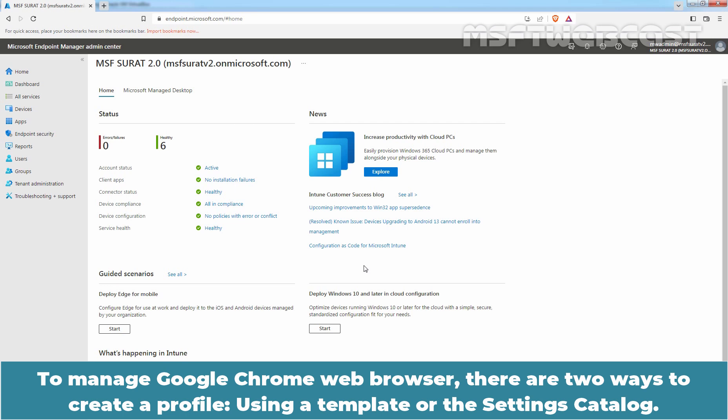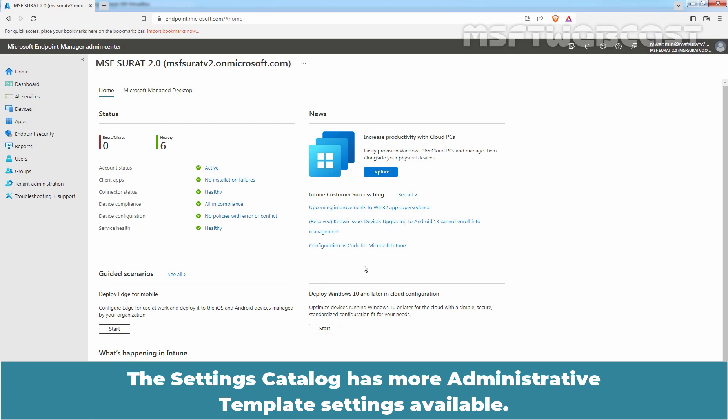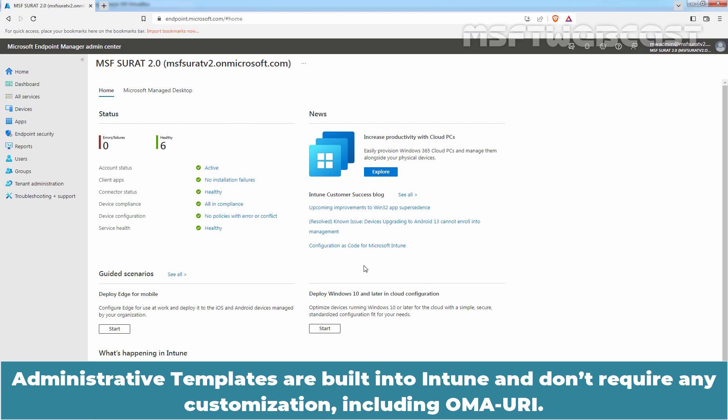To manage Google Chrome web browser, there are two ways to create a profile: using a template or the Settings Catalog. The Settings Catalog has more administrative template settings available. Administrative templates are built into Intune and don't require any customization including OMA URI.